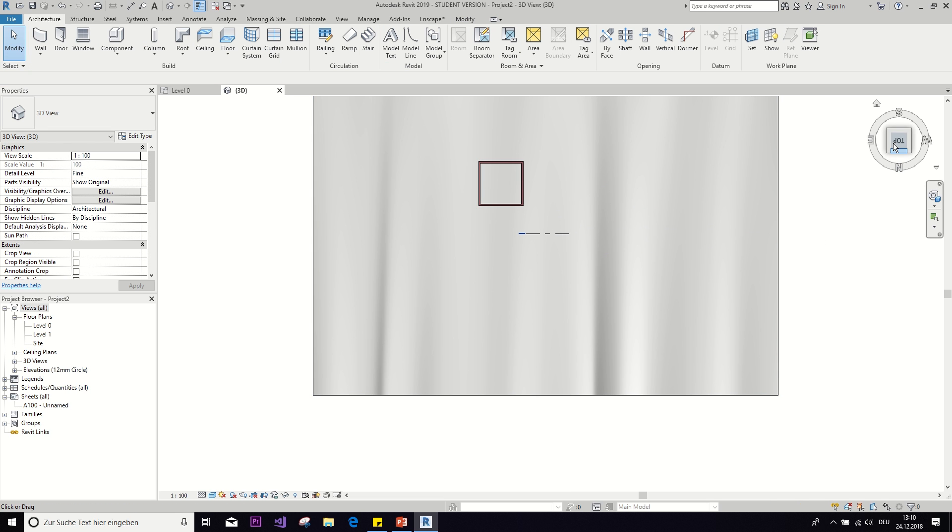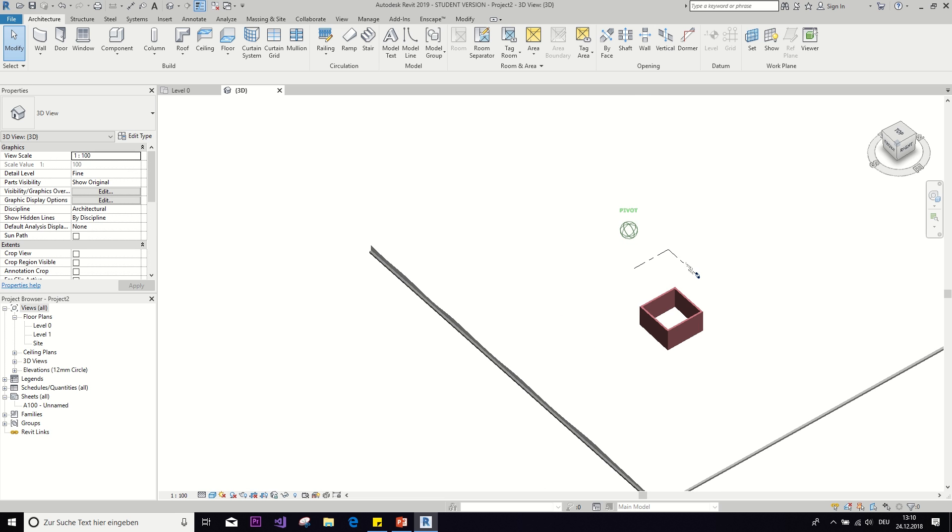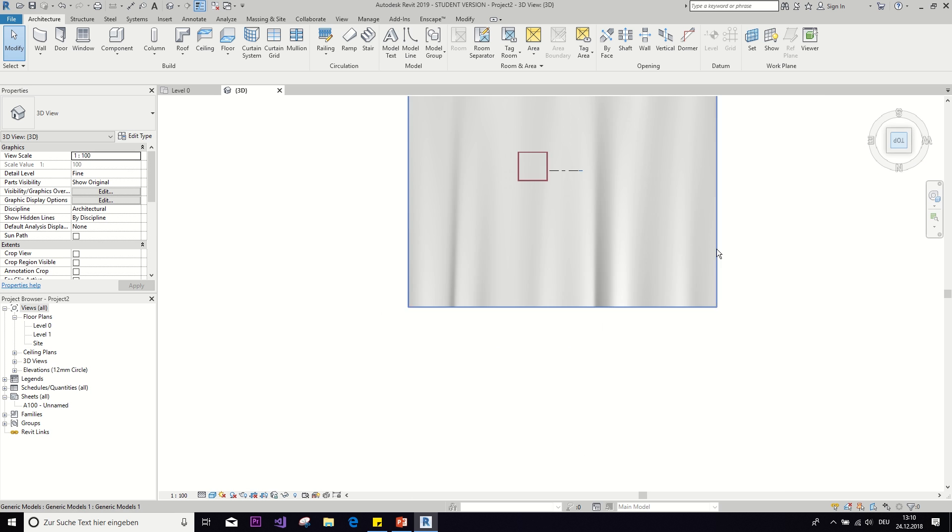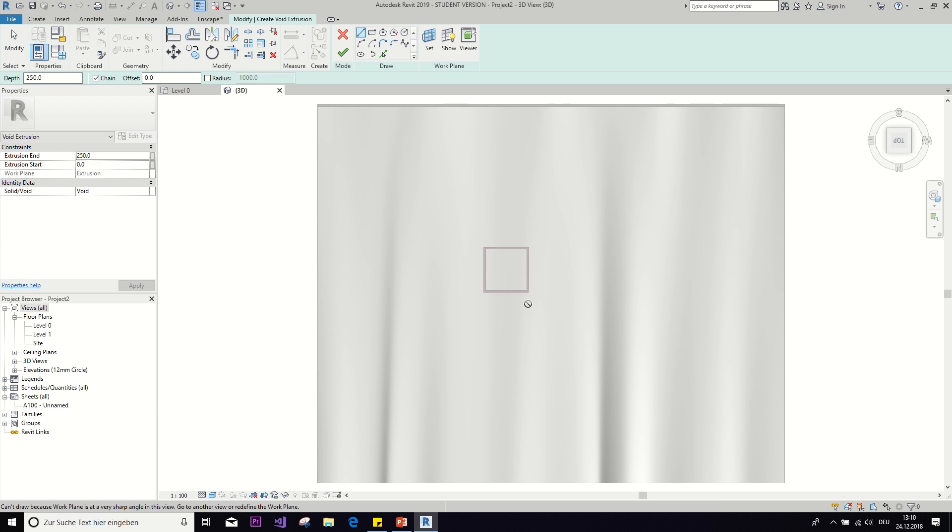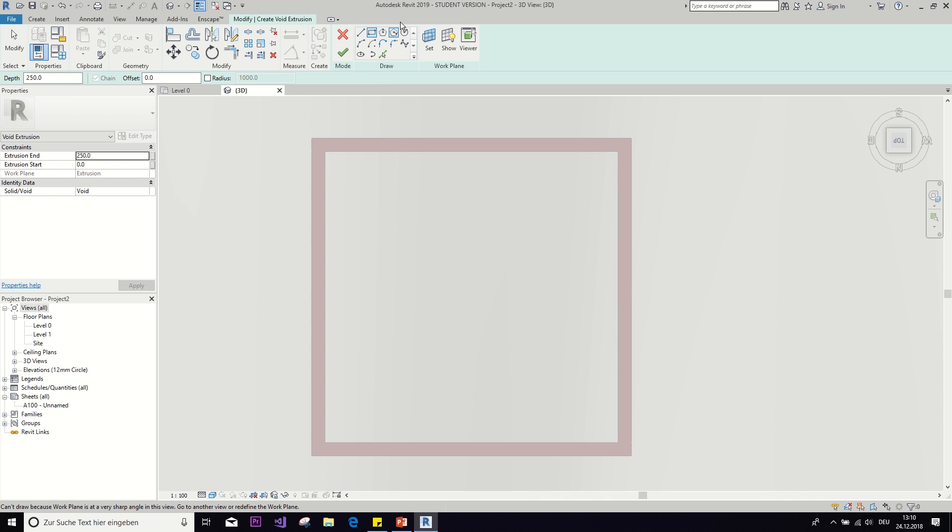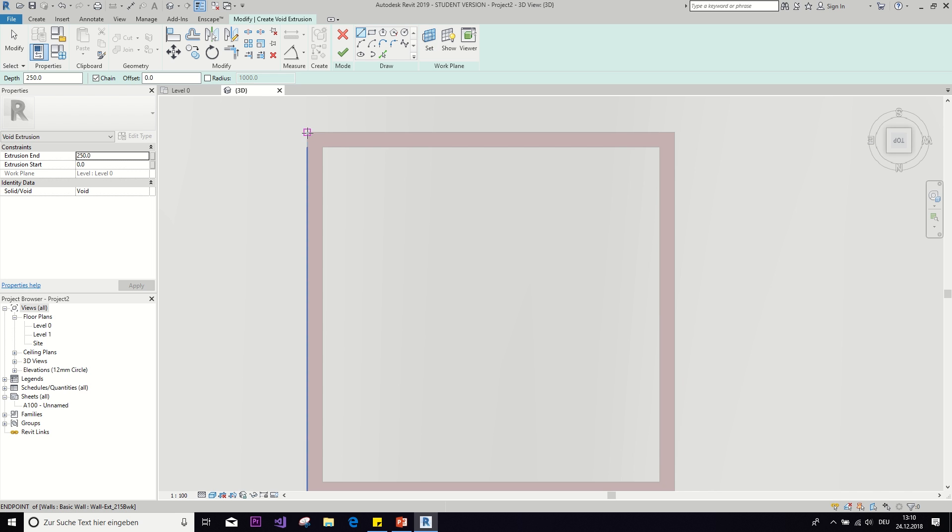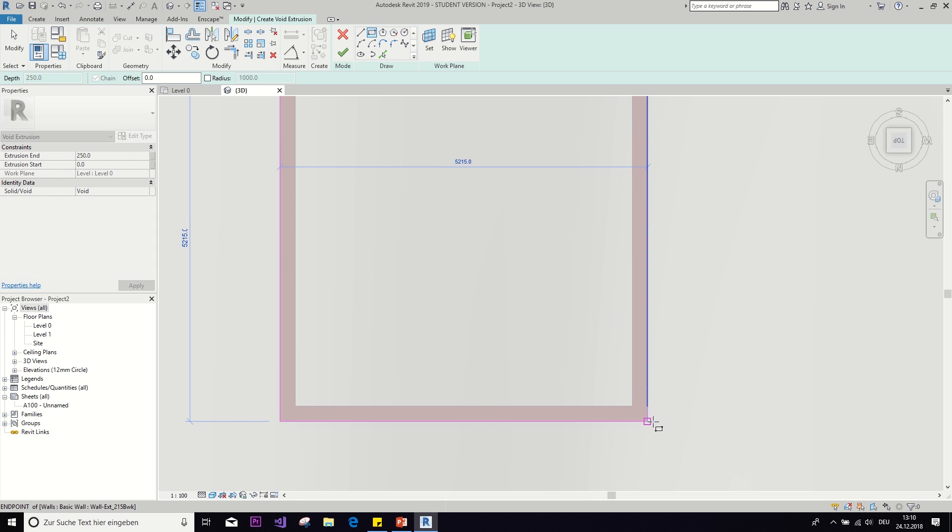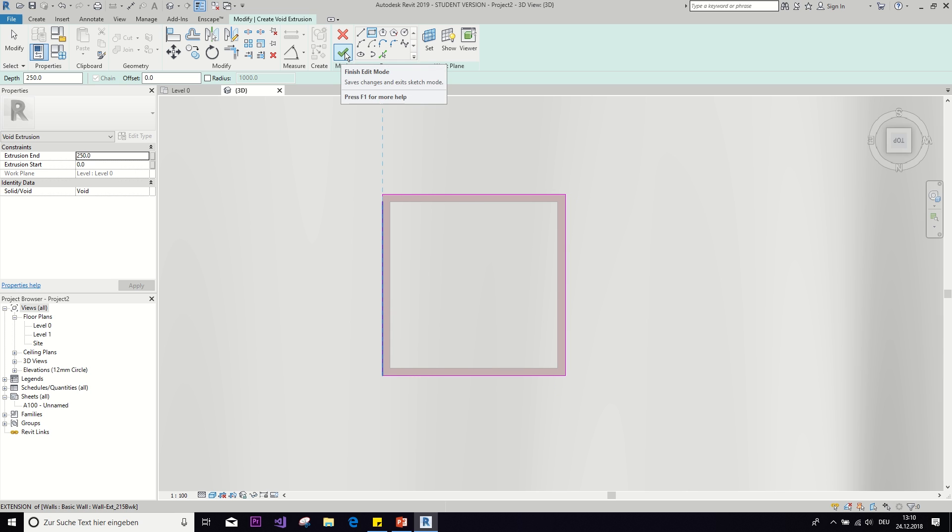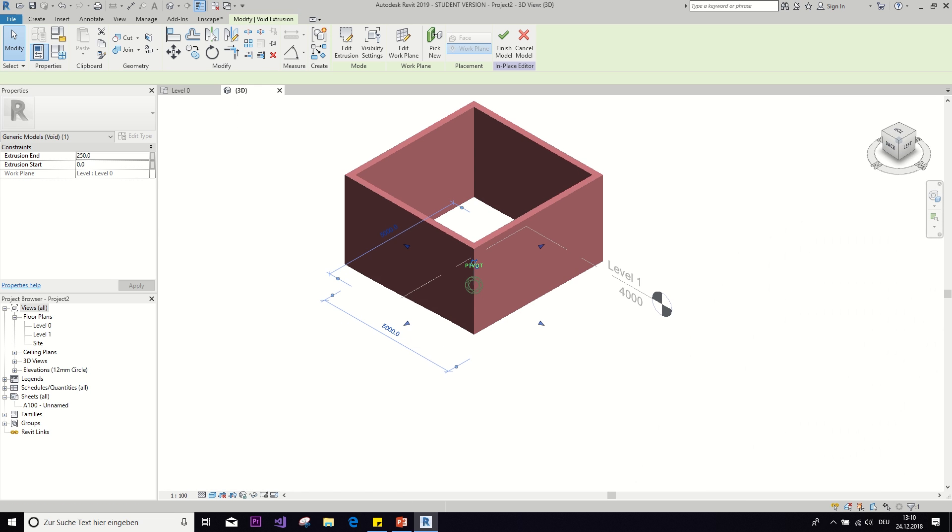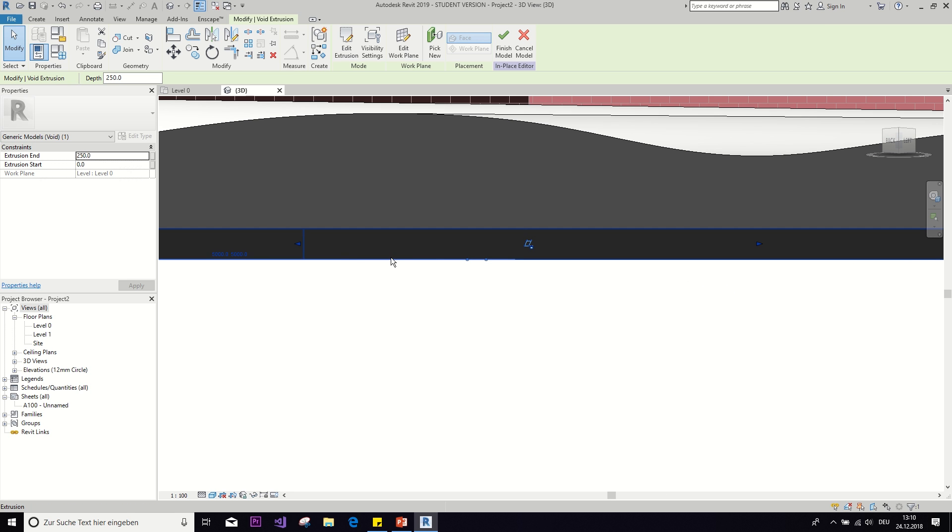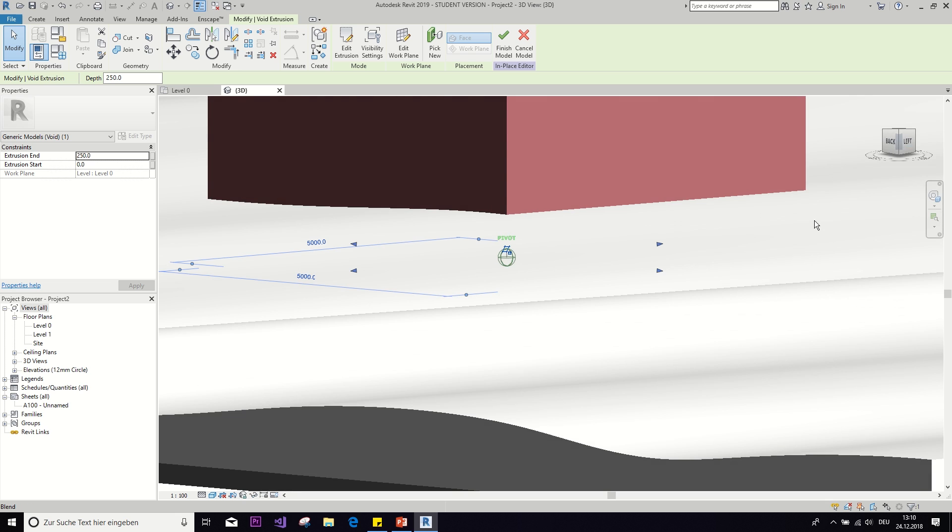And then of course, because we don't want the snow to be inside the house, we need to add a void form here. A void extrusion. So a void is basically a negative form. So it will cut out the shape from the existing form.